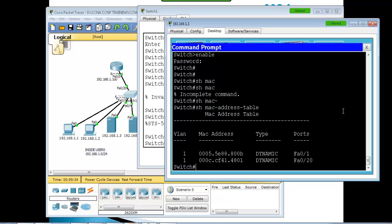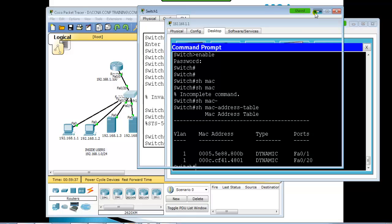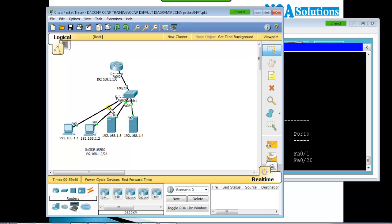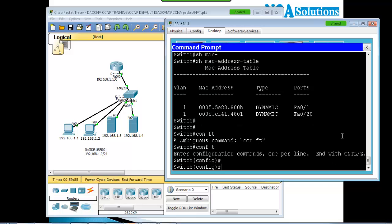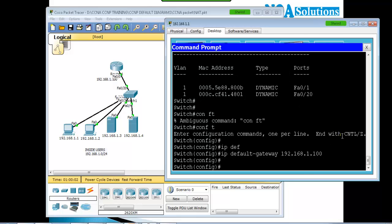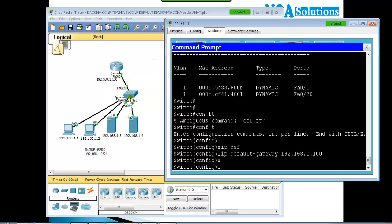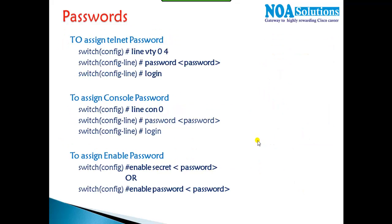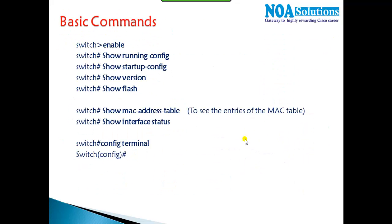Once connected via Telnet, we can access the switch as if sitting on it at the console. In production networks, every switch has a dedicated IP address from the same LAN network — that is mandatory and that IP should not be used anywhere else. The 'ip default-gateway' command defines the gateway so the switch can also be accessed remotely from other networks.